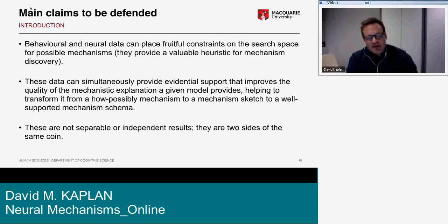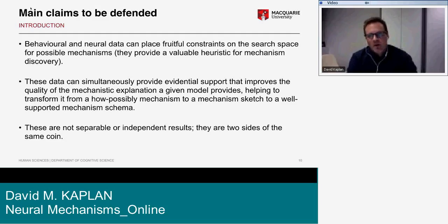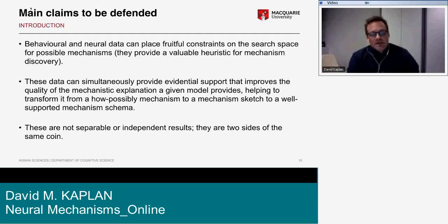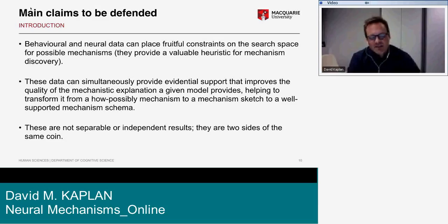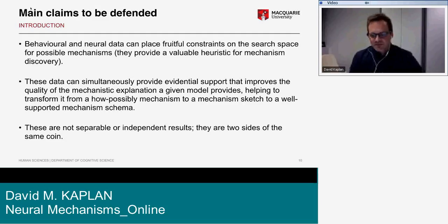First, behavioral and neural data can place fruitful constraints on the search space for possible mechanisms, providing a valuable heuristic for mechanism discovery — and here we agree with Colombo and Hartmann. Second, these data can simultaneously provide evidential support that improves the quality of mechanistic explanation, helping transform a model from a how-possibly mechanism to a mechanism sketch to a well-supported mechanism schema. These two results are not separable — they're two sides of the same coin.